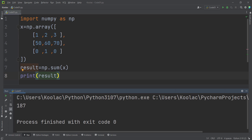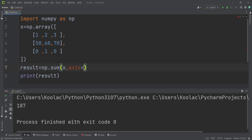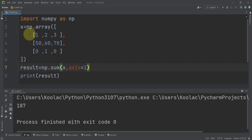Now let's talk about how we can calculate the summation of each row. To do this, we use an argument called axis. Because we have a two-dimensional array, there are two possible choices for axis: zero and one. In a two-dimensional array (a matrix), axis=0 means along the rows and axis=1 means along the columns.